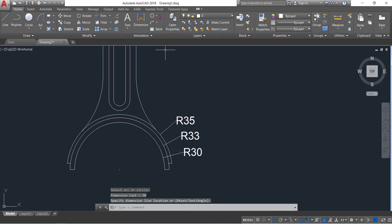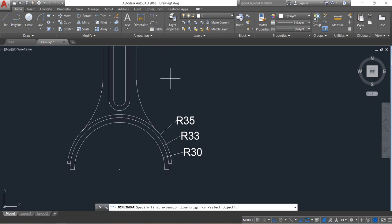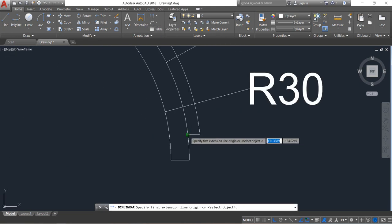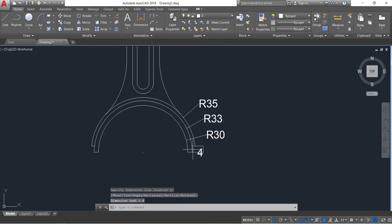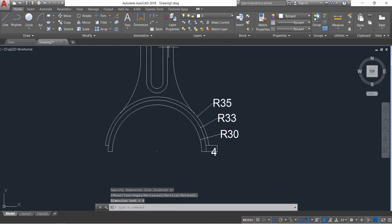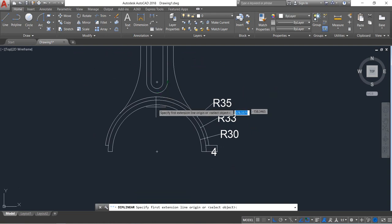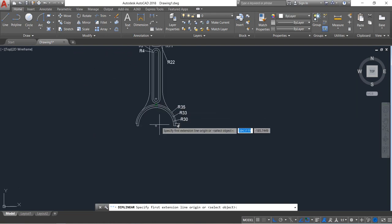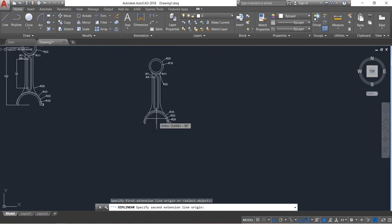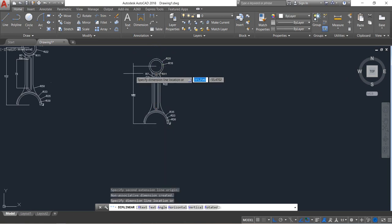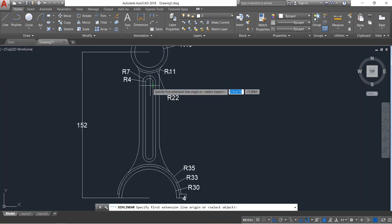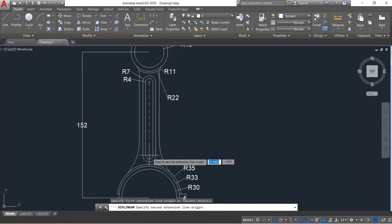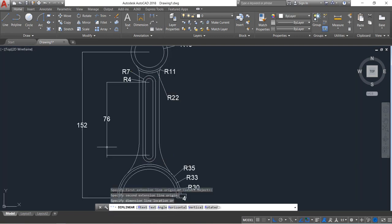Now we need linear distance — linear. From this point to this point is only 4. Again linear on this portion to this portion — it is 152. Again linear — this center to this center is 76.